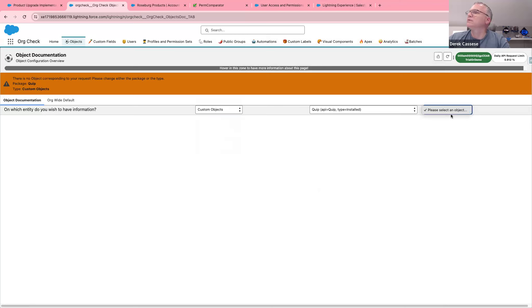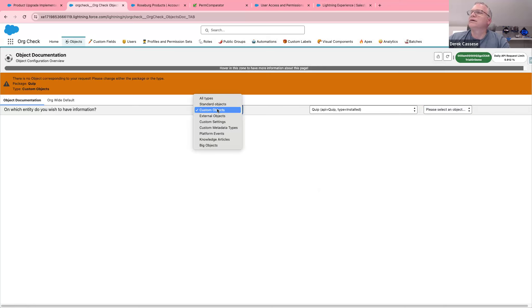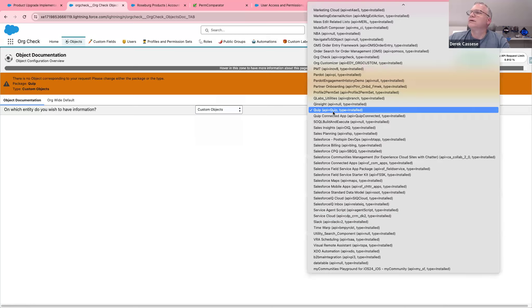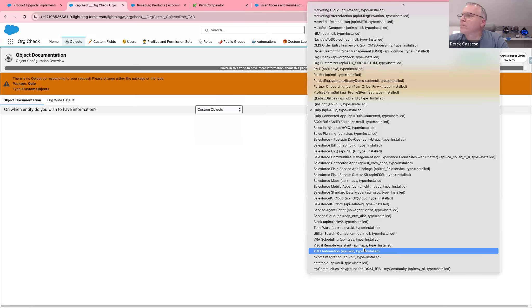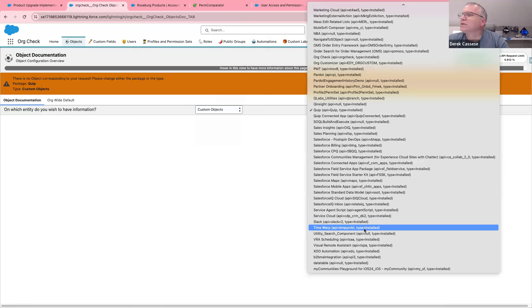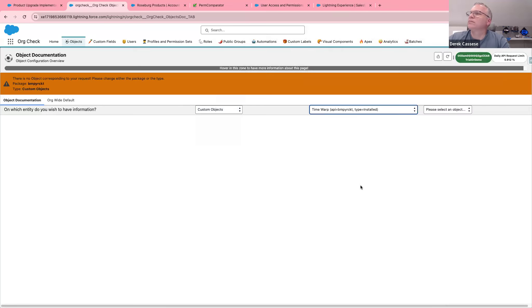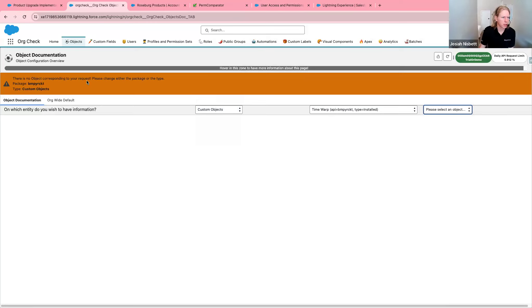If I go to Custom Objects — let's look at this — it's supposed to show us the documentation on each object based on package or type.